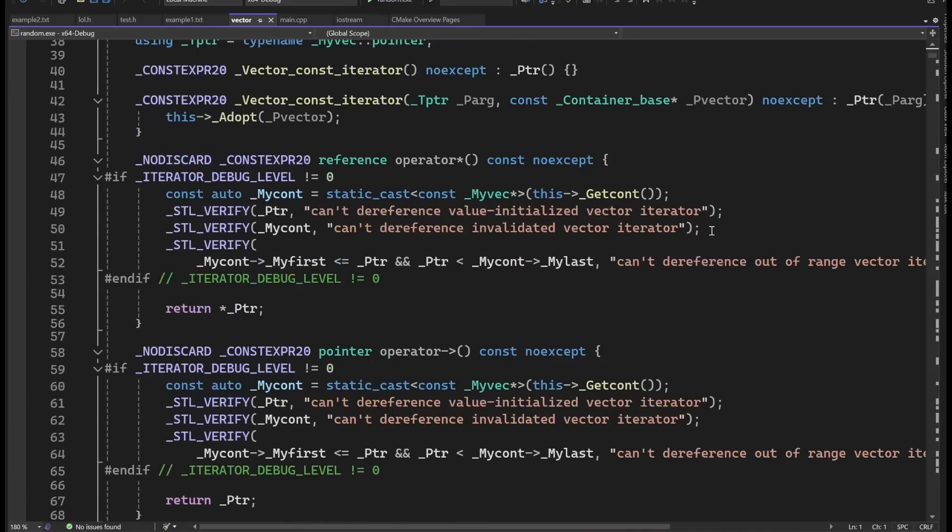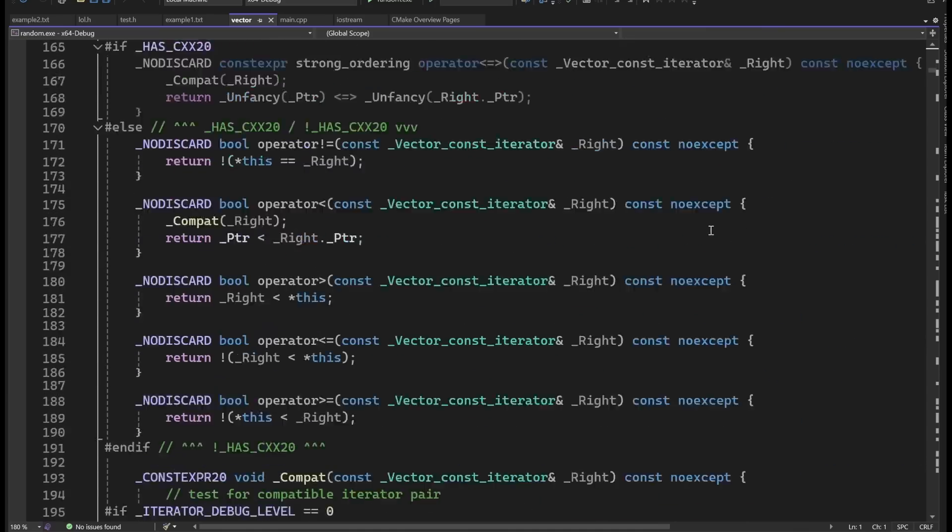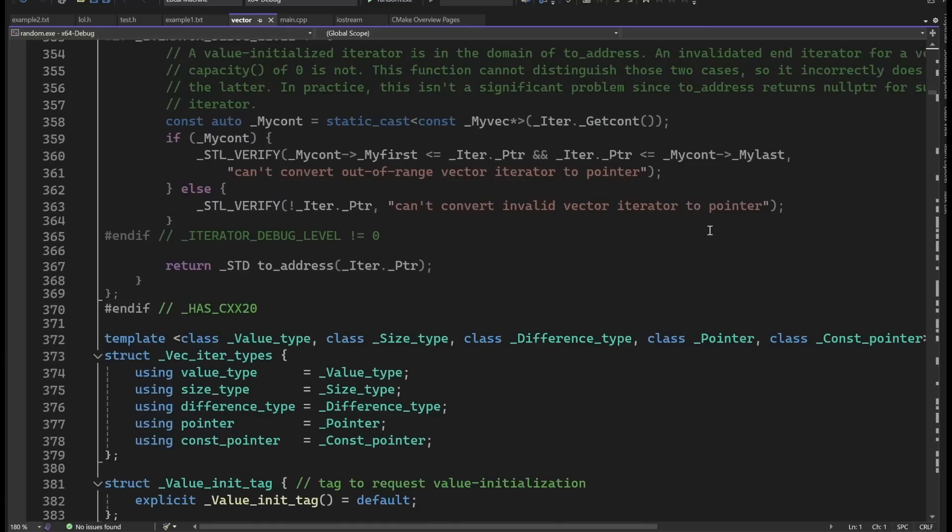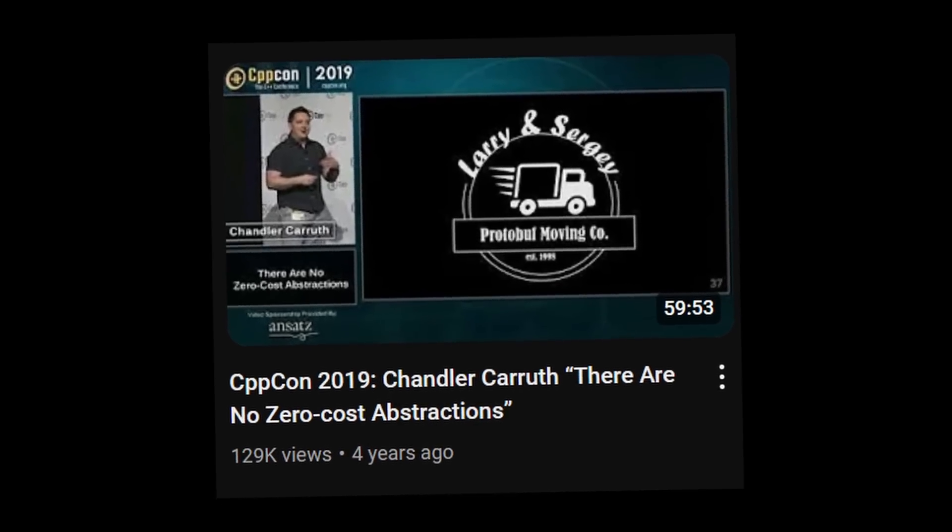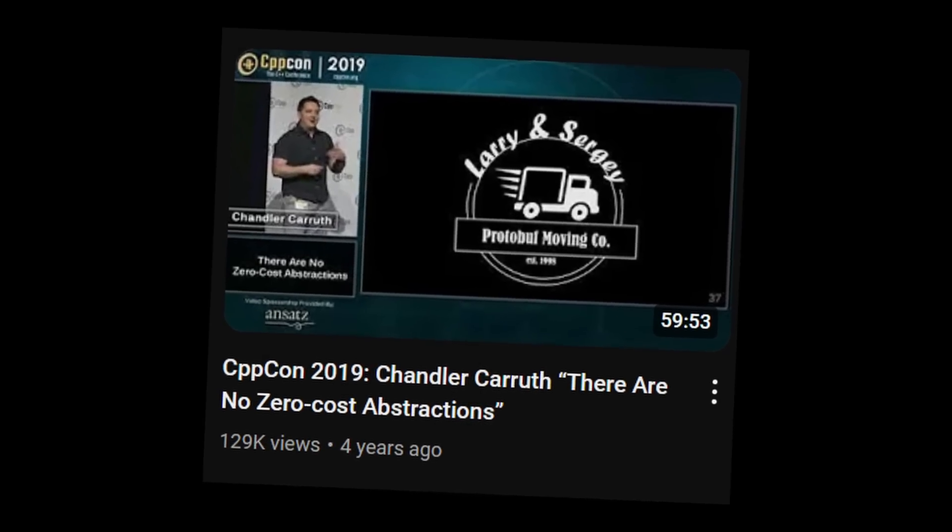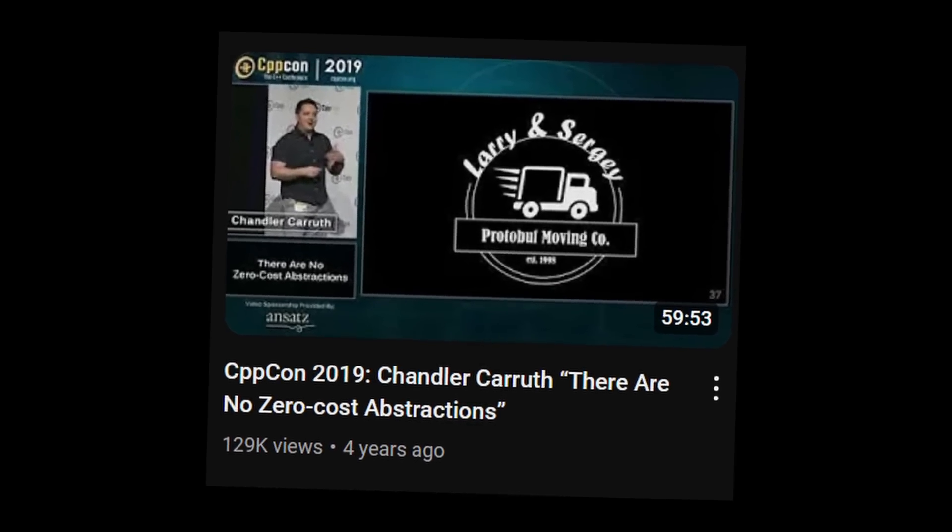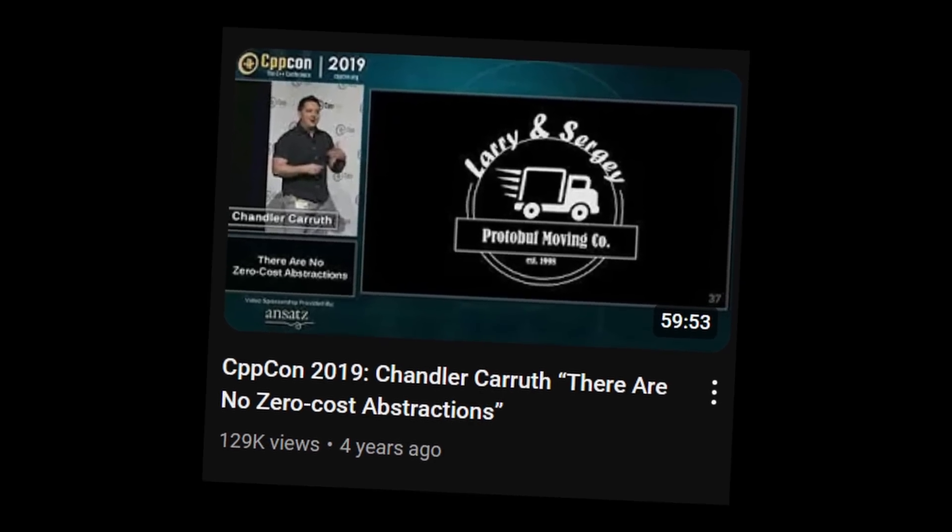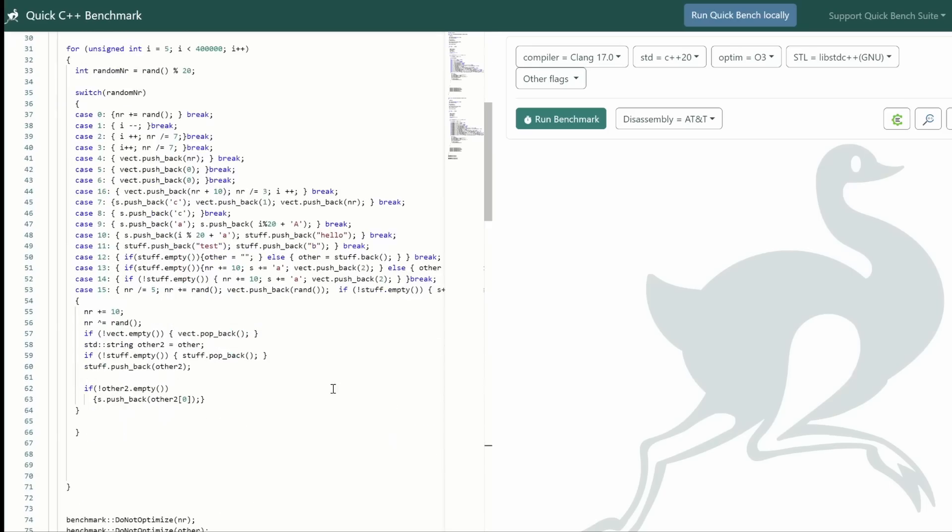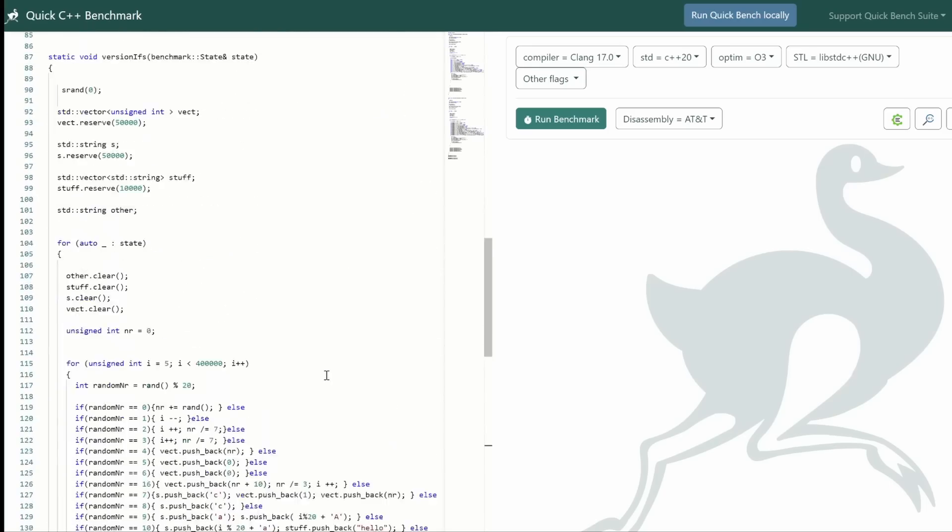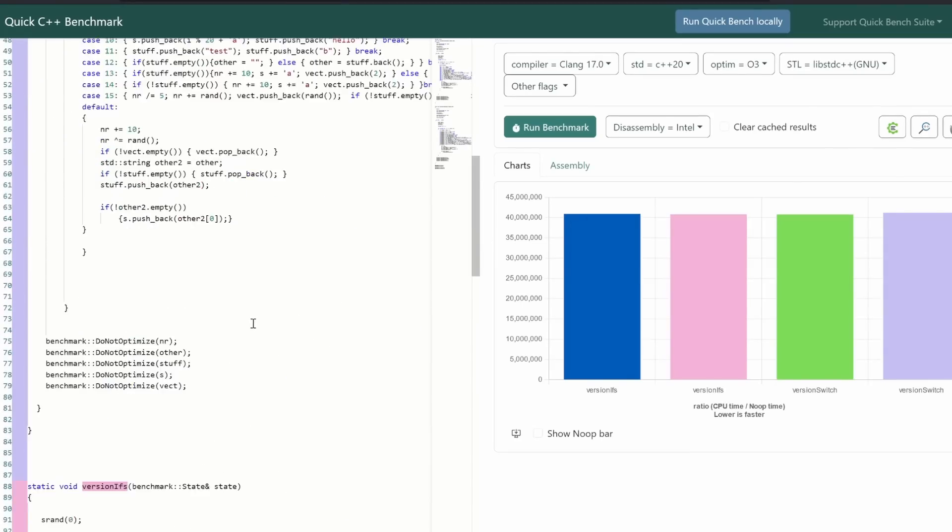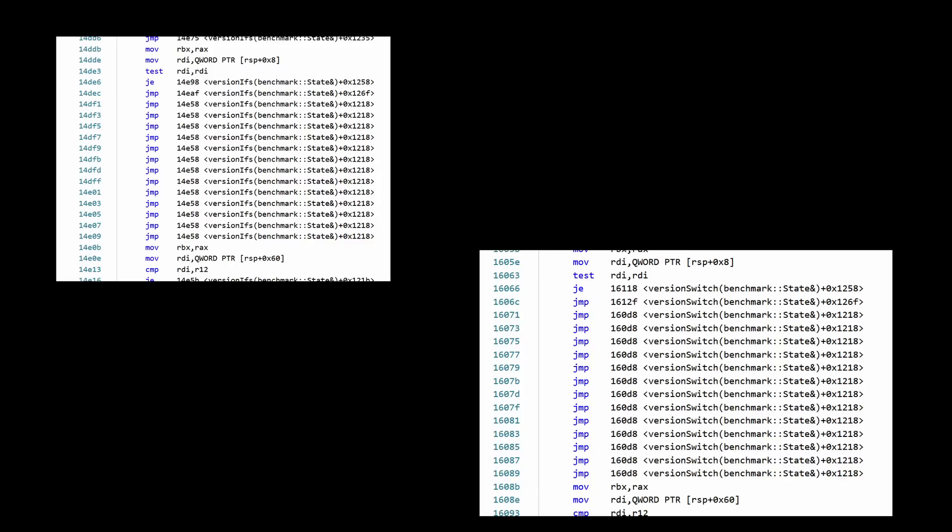Now the thing that confuses the compiler the most is having big abstractions, like big template classes. In this video, a lead Google engineer shows how even something as small as a unique pointer, compared to calling delete yourself, generated twice as many memory accesses. So a big difference. So in my last test, I will use STL objects, like vectors and strings. And would you look at that, we still get the exact same speed, and yes, they both create jump tables.